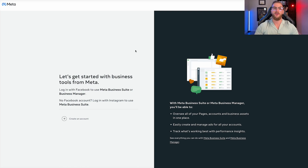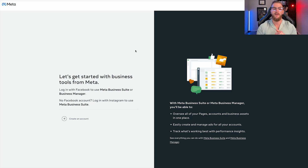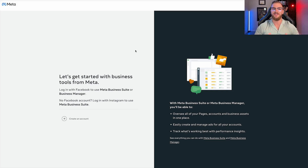You're going to want to create a separate business manager or business suite for each of your separate businesses. So if you have multiple pages, multiple different kinds of businesses that you might want to run ads for in the future, you're going to want to create a business manager for each of those, just to have them separated, have their own separate ad accounts and everything like that, so that you can properly add employees to each of those businesses and keep everything separate.